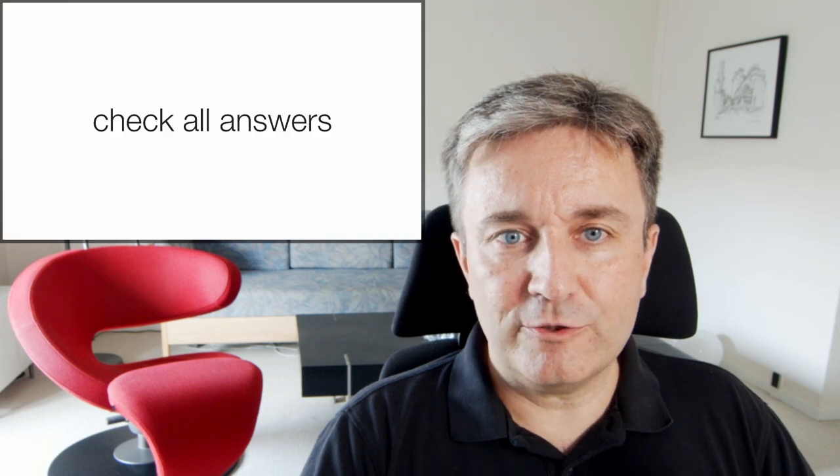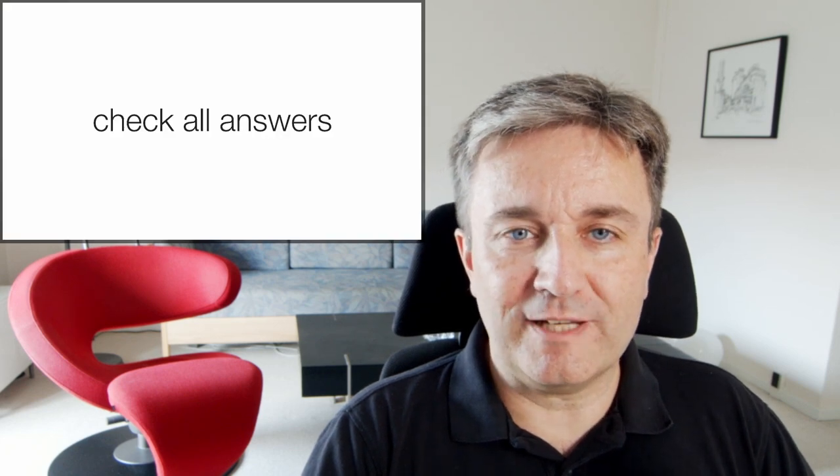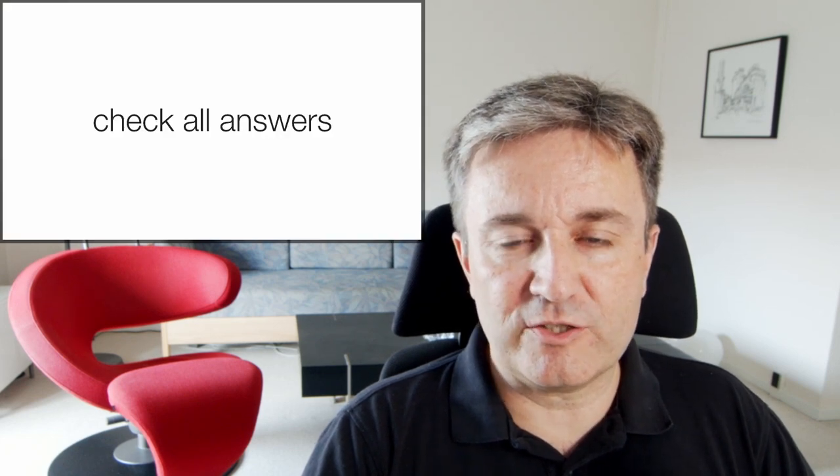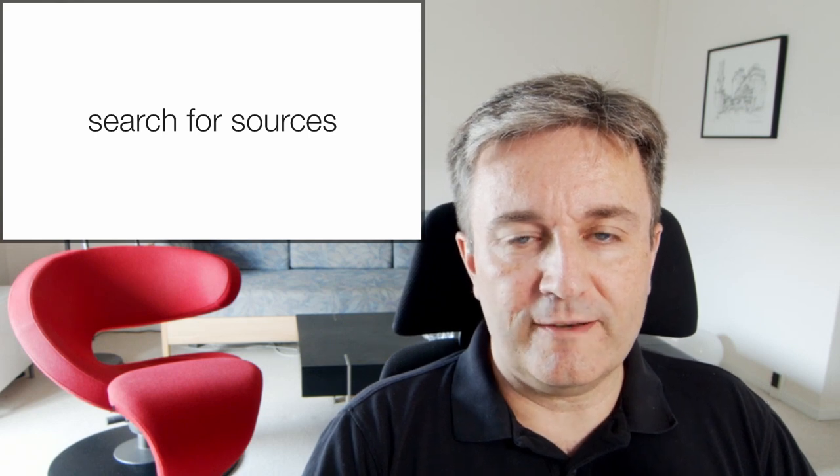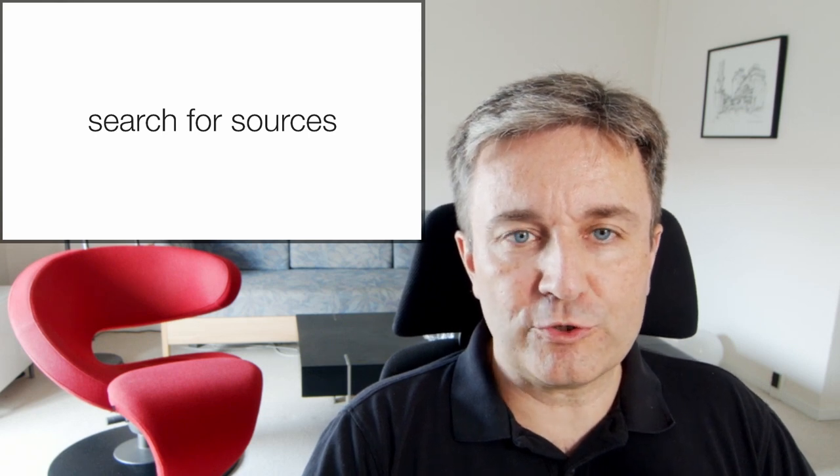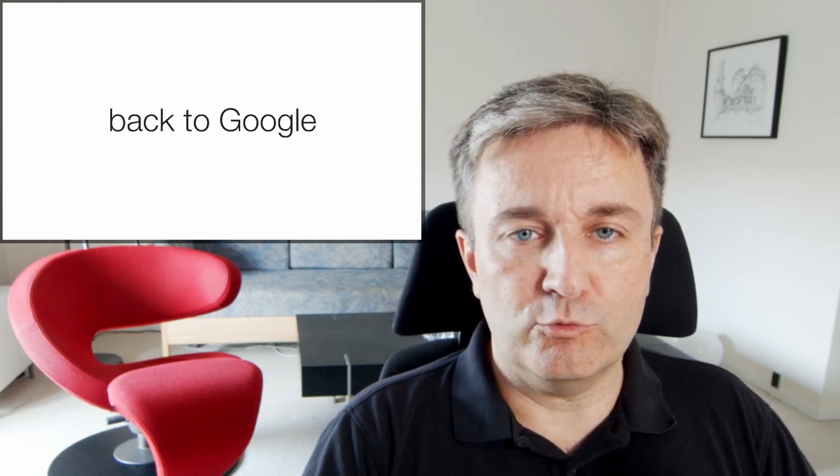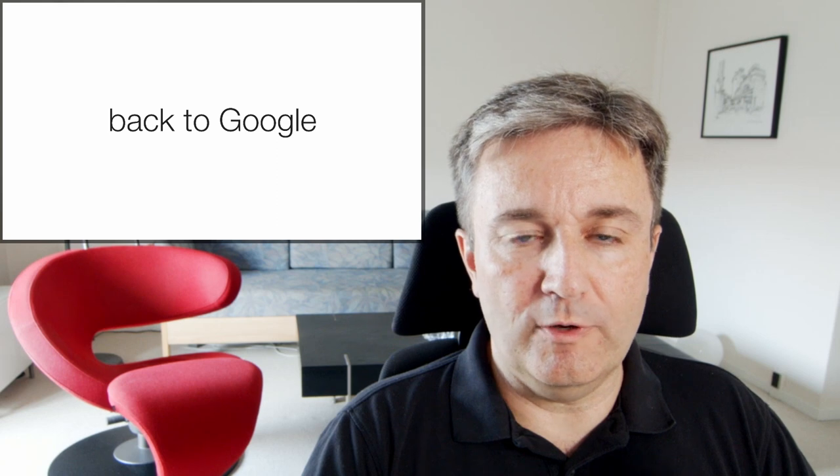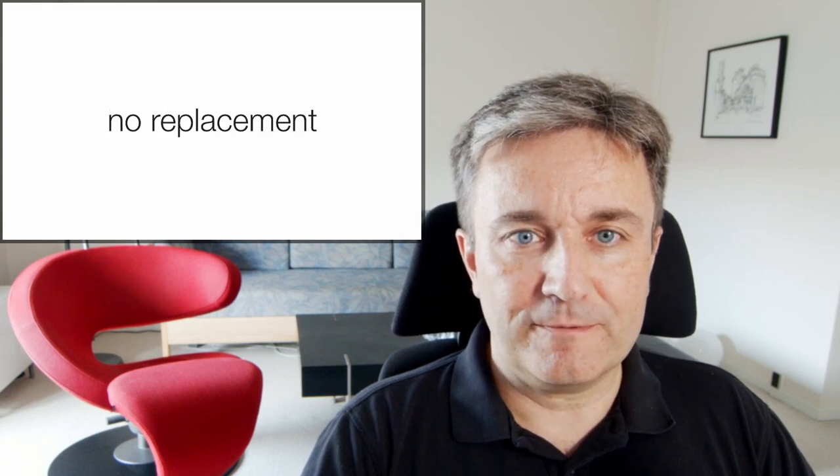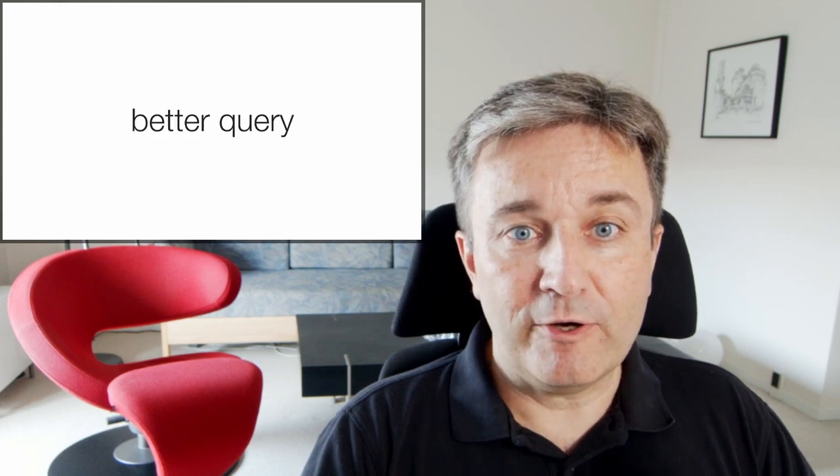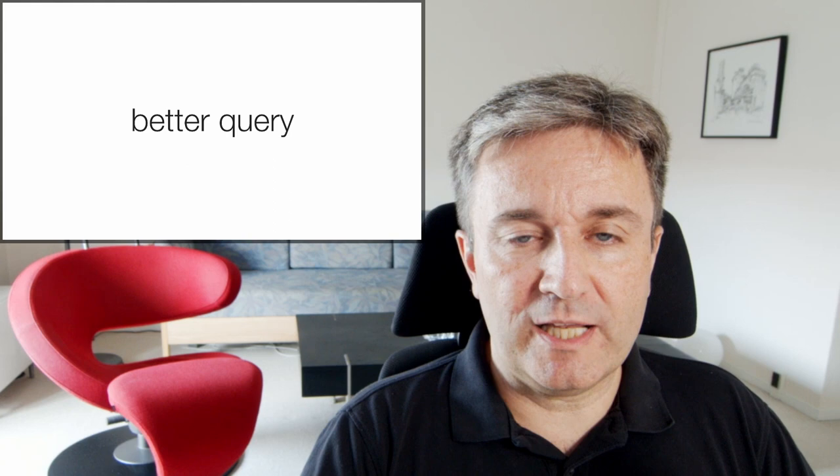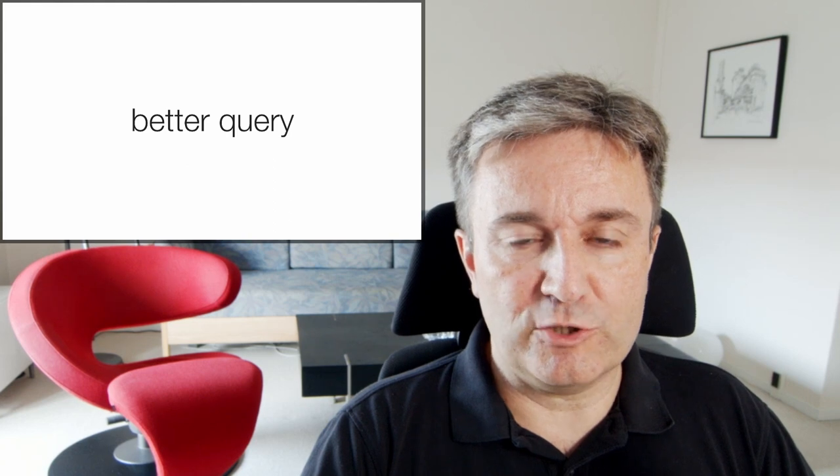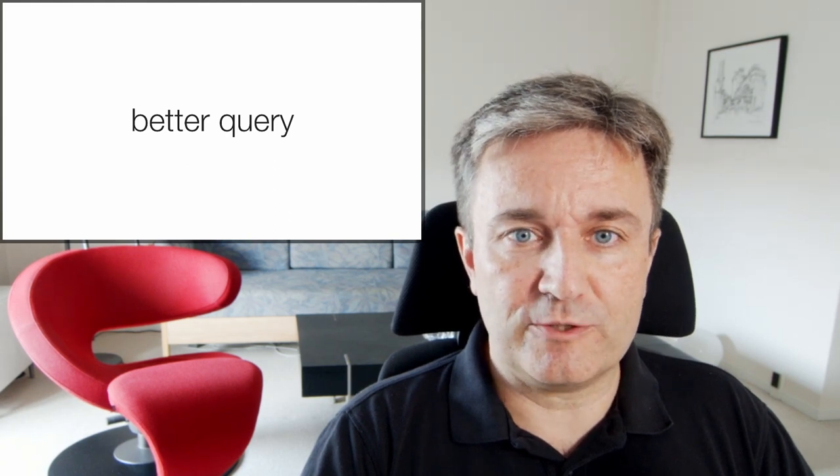So in the end you're going to have to check all the answers you get from asking ChatGPT, which means you're going to have to search for sources, which means you're going right back to Google. So it is no replacement. However, they may be useful tools to help you come up with a better query for doing your search in the first place.